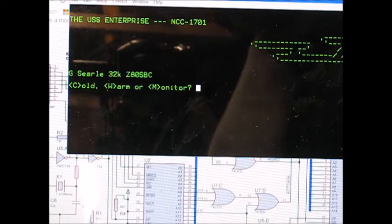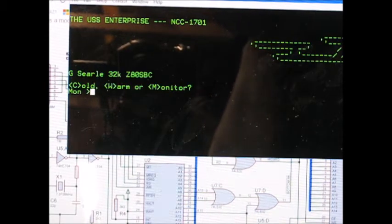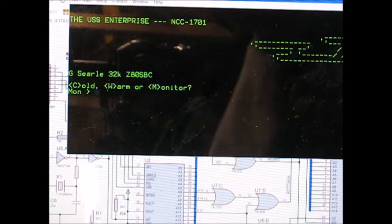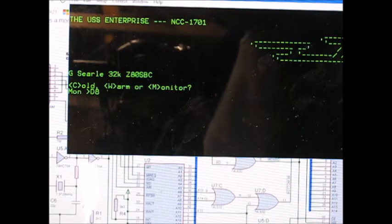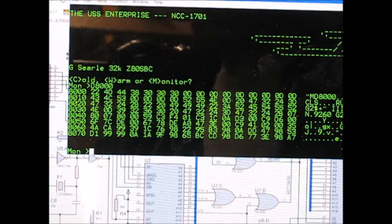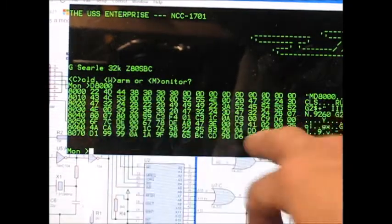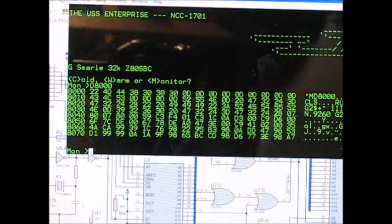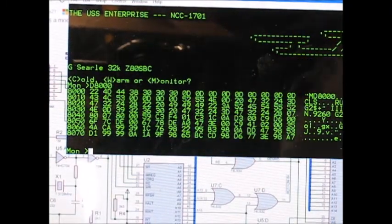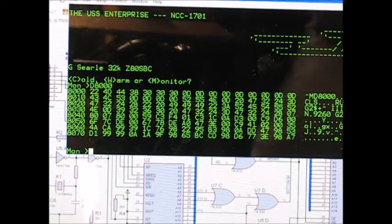If I reset back into the monitor I can display memory, D8000 and get the bytes and the ASCII if it's printable ASCII. It has several commands.